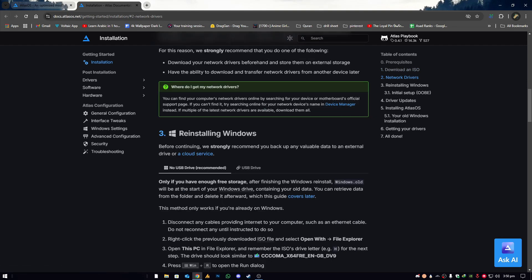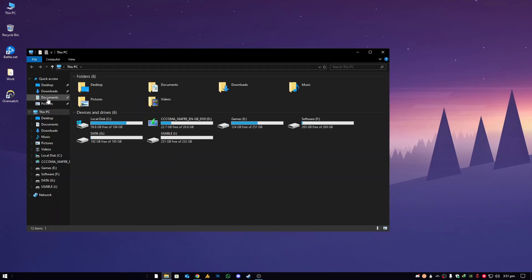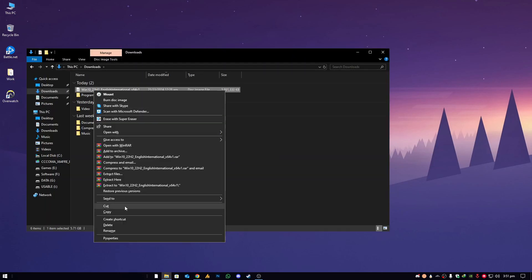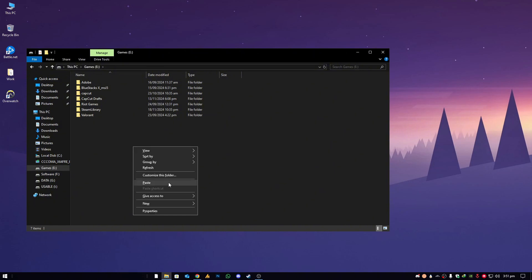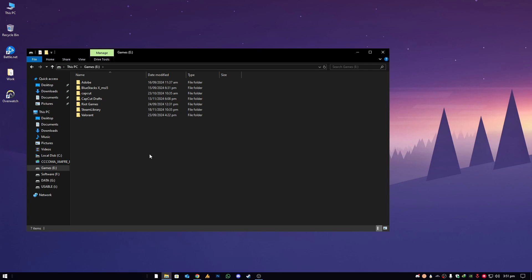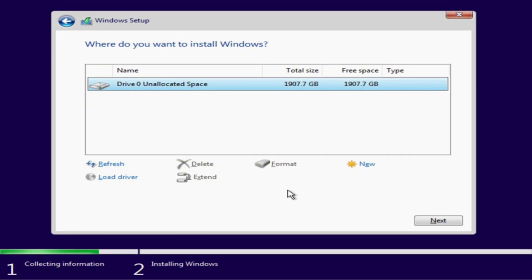The next step is installing Windows. I'll provide a link in the description — watch that video to know how to install Windows properly. If you don't have a USB, you can use the ISO method: take the ISO file you downloaded, move it out of the C drive to another drive like D or E, extract it, and double-click the Windows setup file. Follow the on-screen prompts. At the disk partitions step, do not format or create a new partition — just install on the same drive.